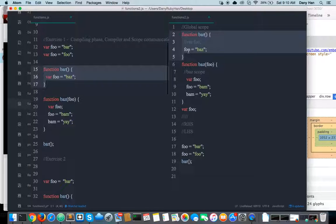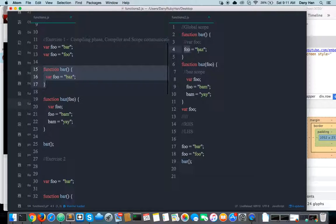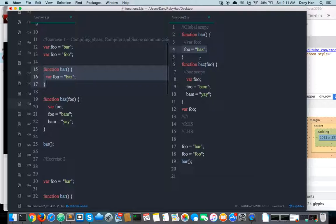So at runtime, what's left is the actual assignment, the actual code to be executed. Now it goes, hey, we're in scope of bar — scope of bar, we have LHS, left-hand side, an identifier called foo that we need to assign a value to. And it does have it. So it gives it back to us, we create an assignment, and we're done.